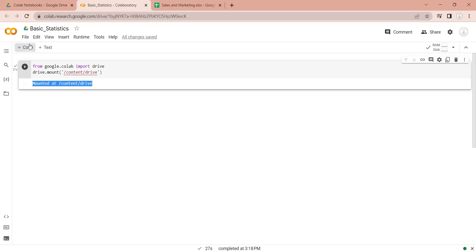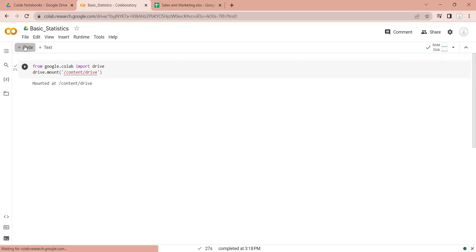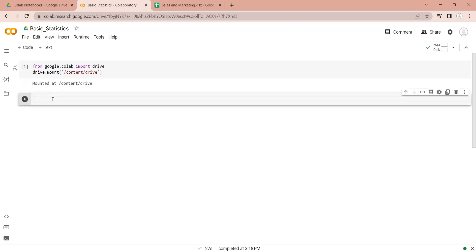Since we are only required to mount Google Drive once and do not need to repeat this code again and again, we will add another code block to add other Python code. We will import the Pandas library, which will be used to read the Excel file.